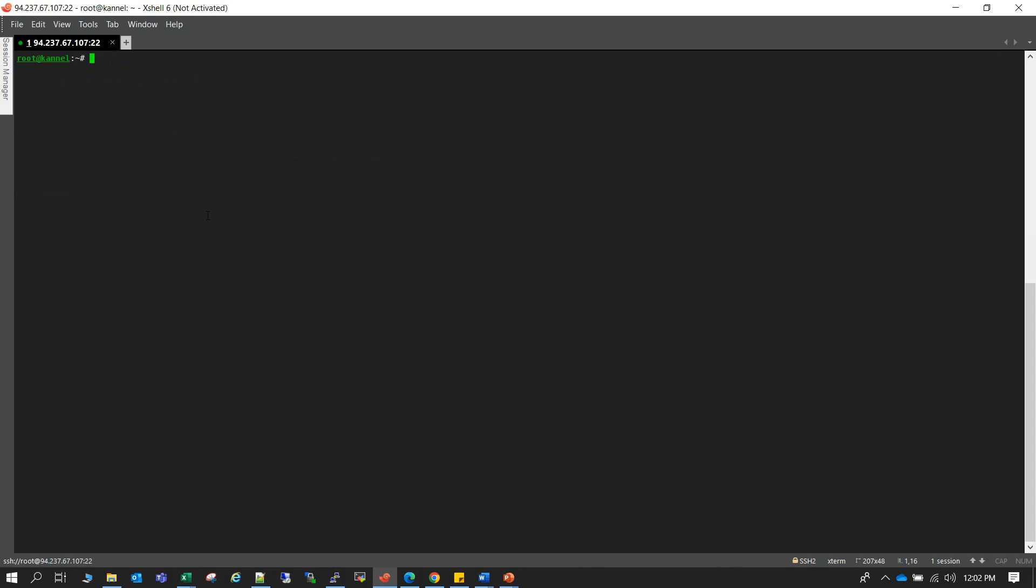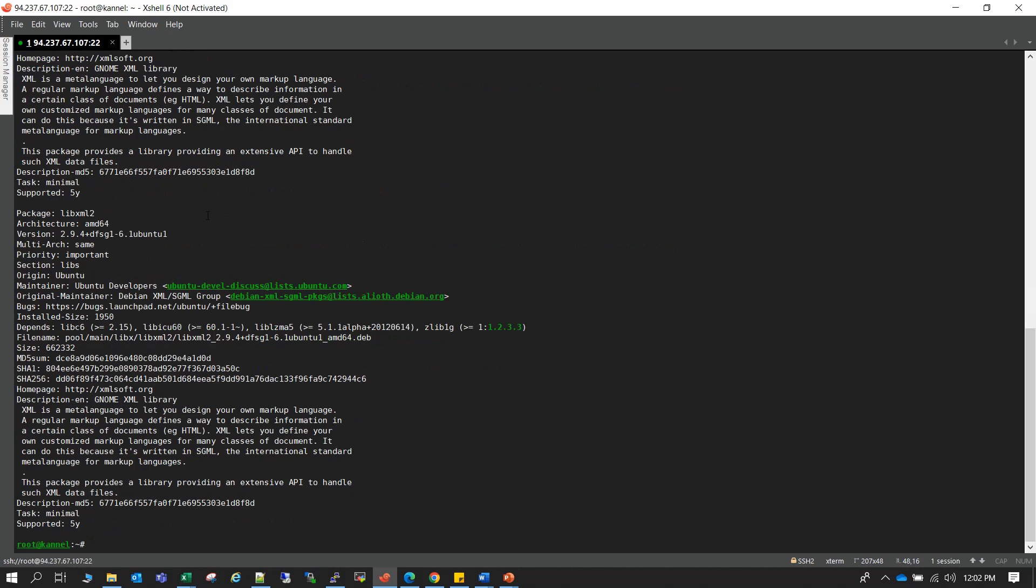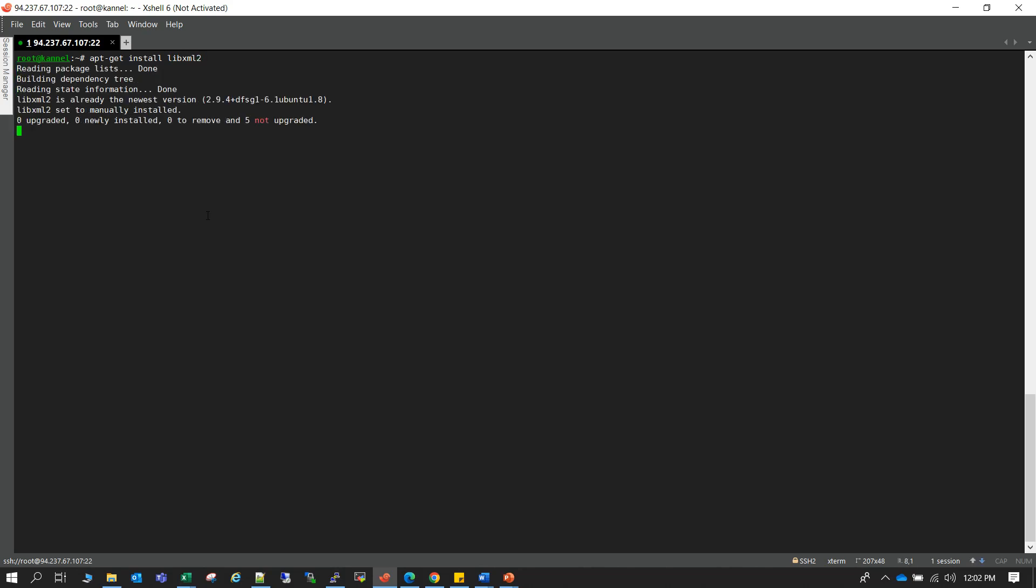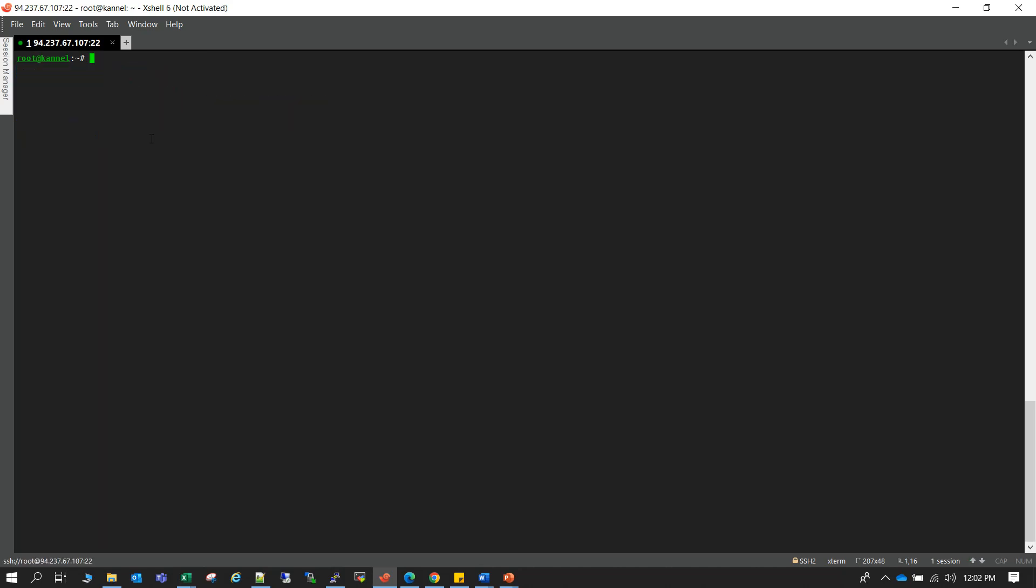So in order to install Kannel we have to install another package that is libxml2 and I guess it's already installed here. Let me check. Yeah it's already installed. If it's not installed on your Ubuntu machine then you can easily install it using this command. As it's showing that it's already installed, okay now let's install Kannel.